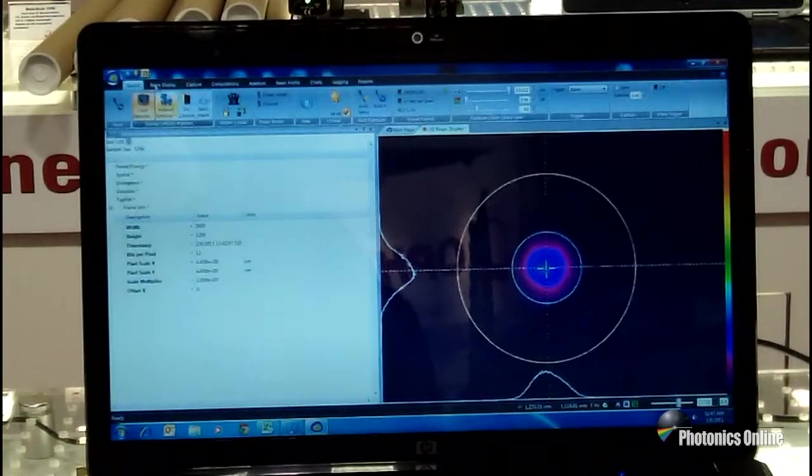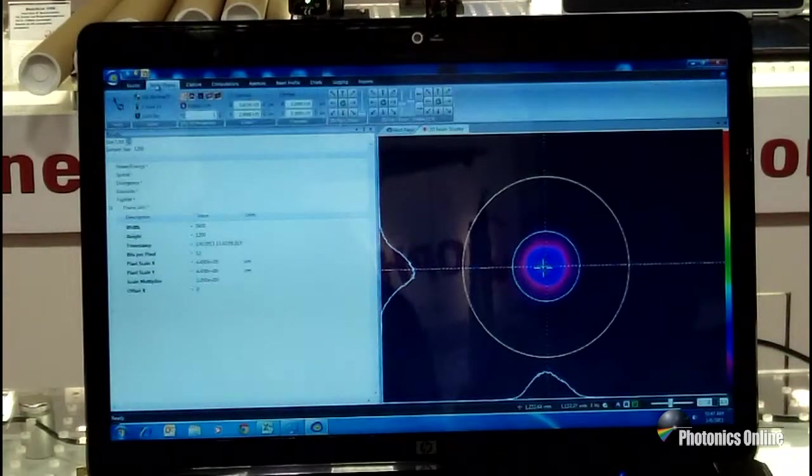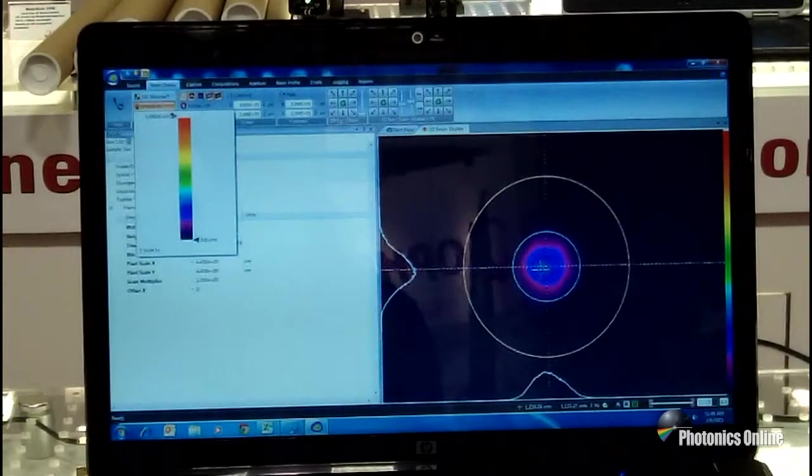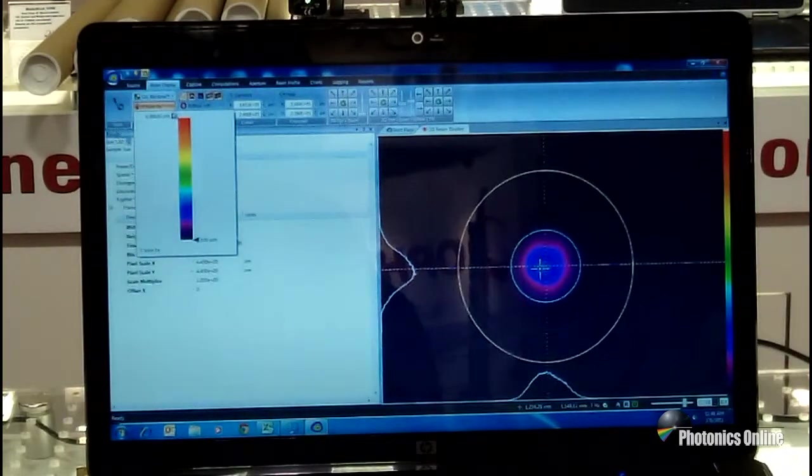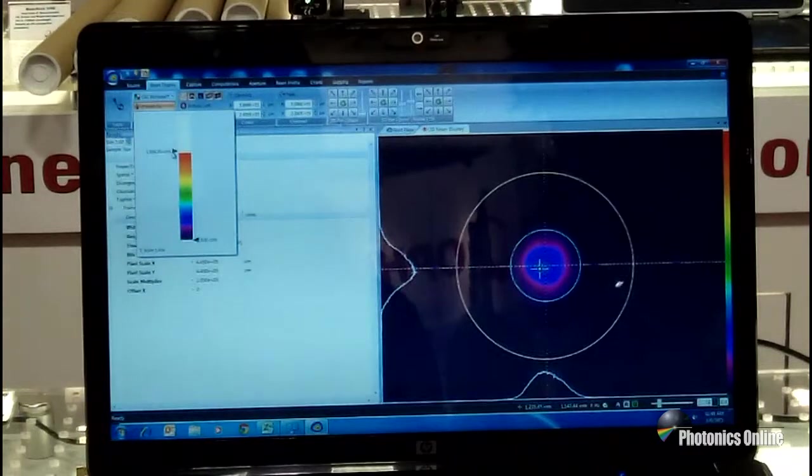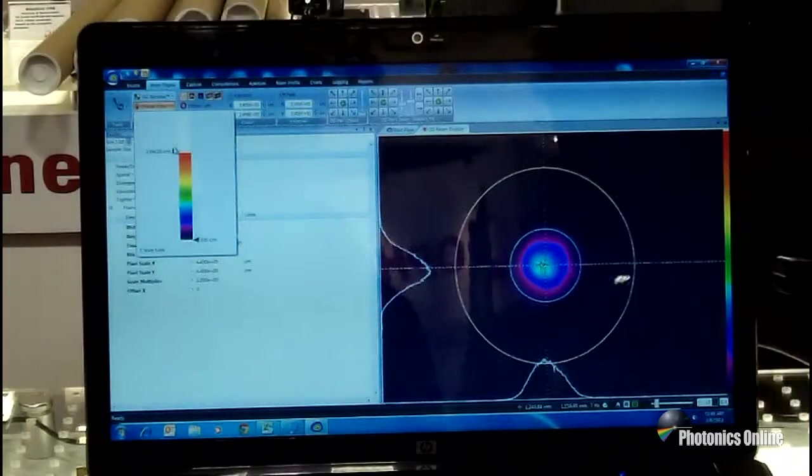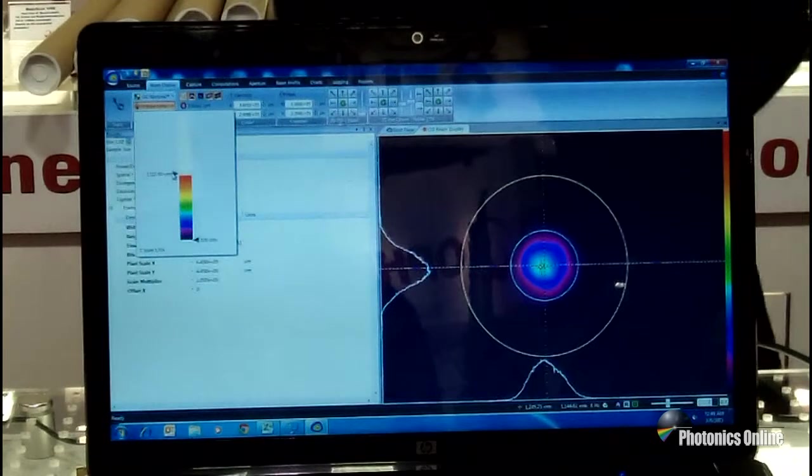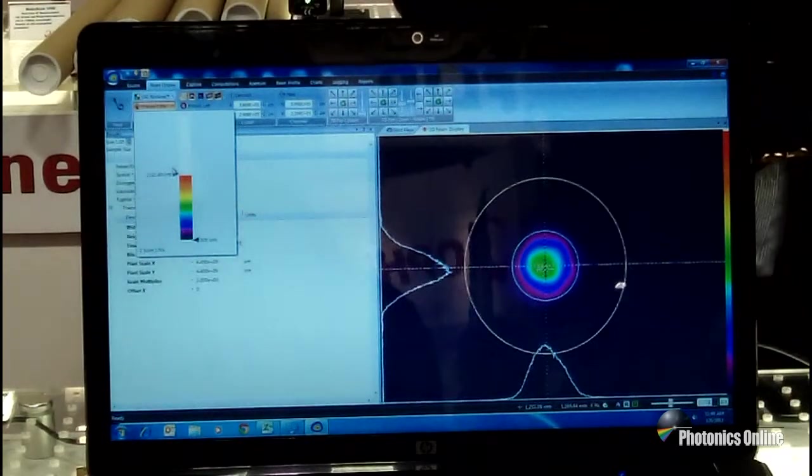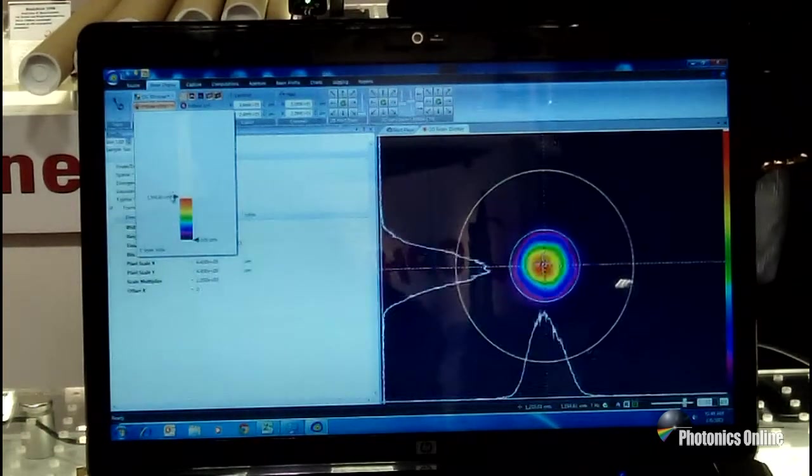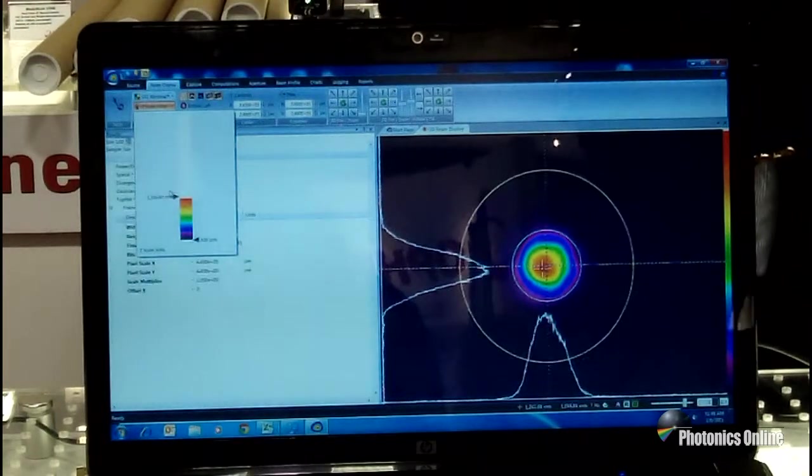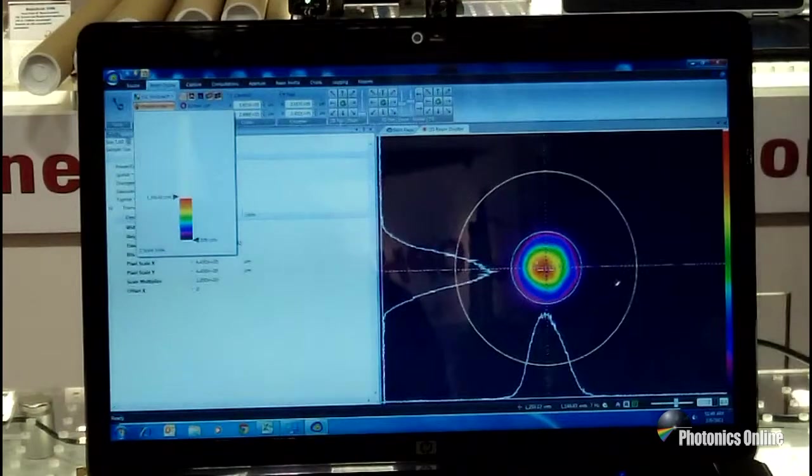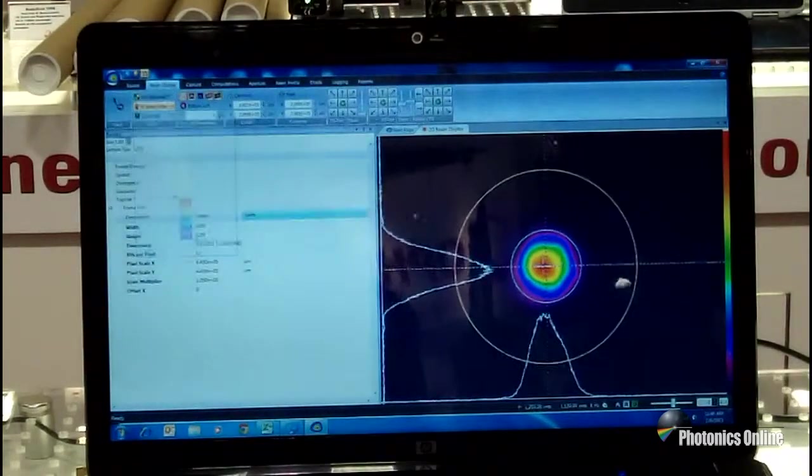And to enhance that, we can go into the beam gauge and just move the Z scale up to give us a little more representation of what we're going to look at in that beam. So we're just enhancing it with the software. We're not going to damage the equipment because we aren't adding power from the laser. So we can see a little more detail in the beam here.